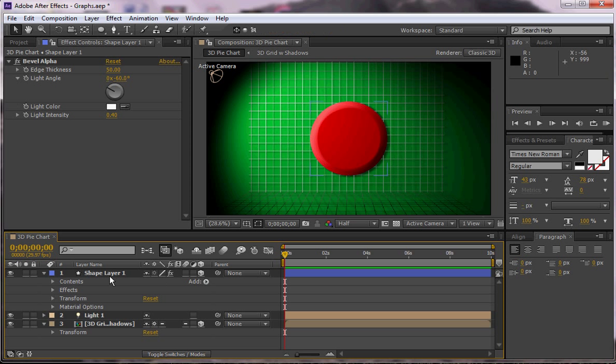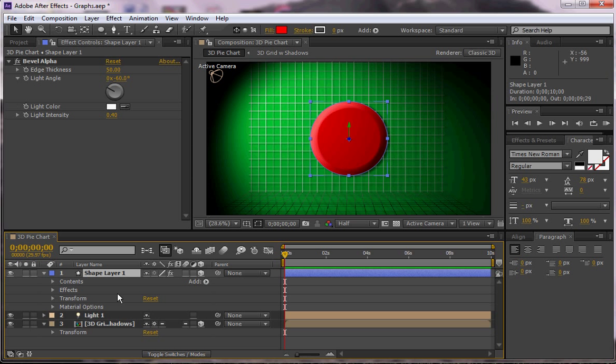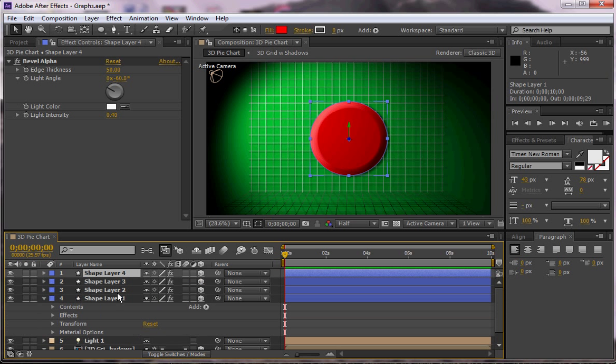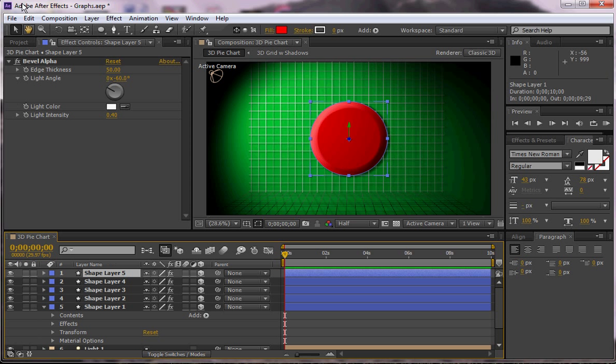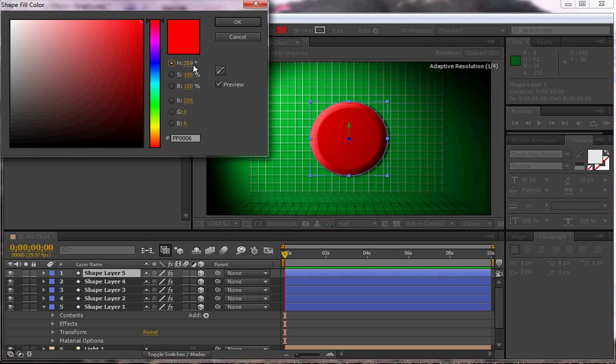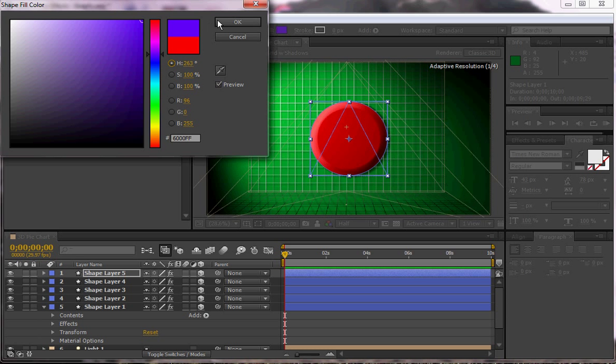So I'm going to go ahead and click on my shape layer and I'm going to duplicate this, so ctrl D or command D, or you can always go to edit duplicate. And I'm going to change the colors for each one. So for five I'm going to change it to blue.